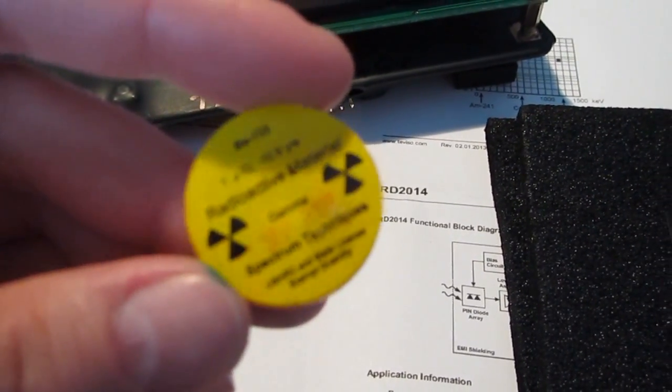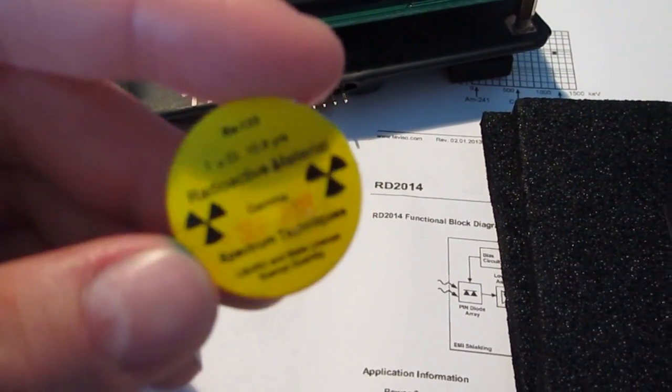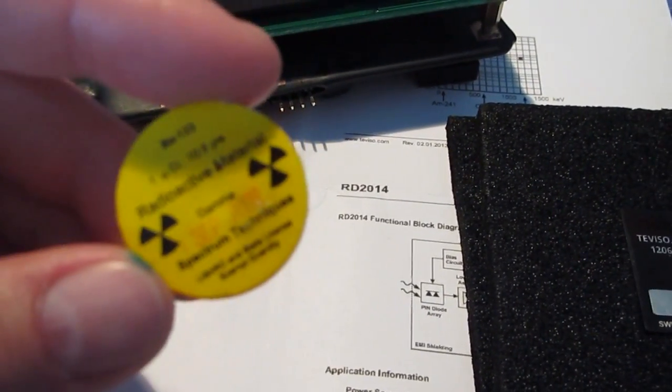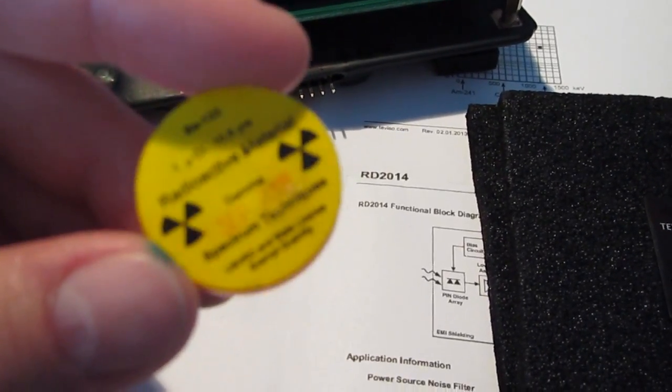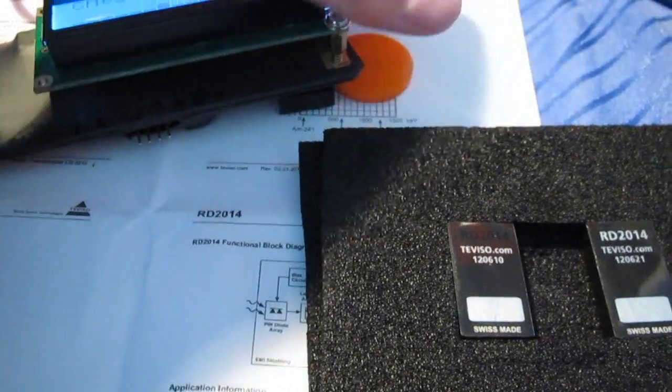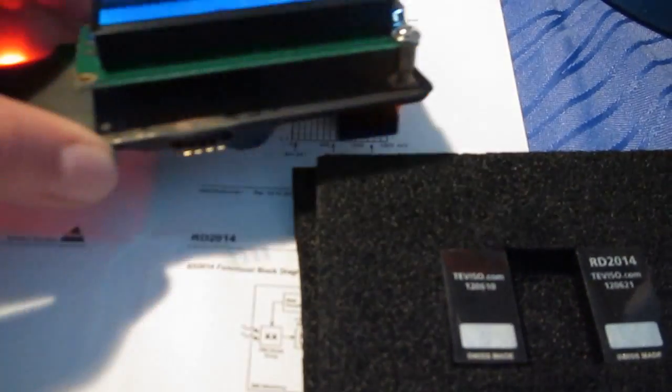There's much more than just one gamma line in it, but it should be much less energetic than Cesium-137. So let's place that under the detector, as usual.